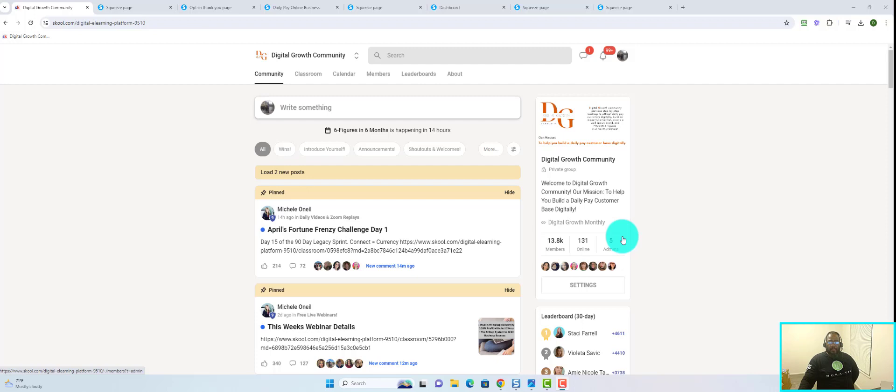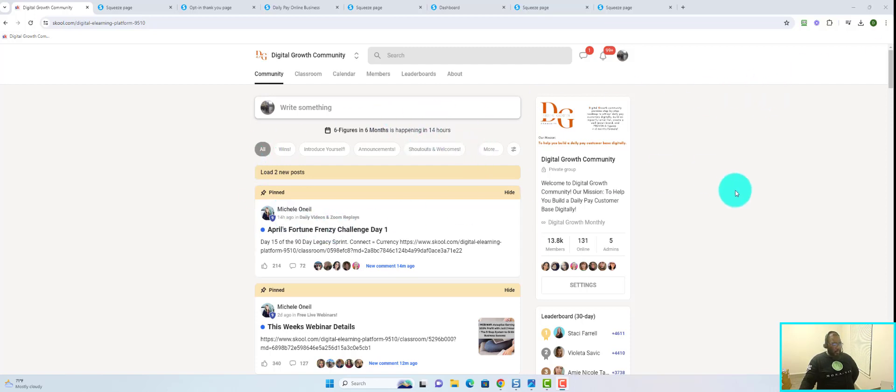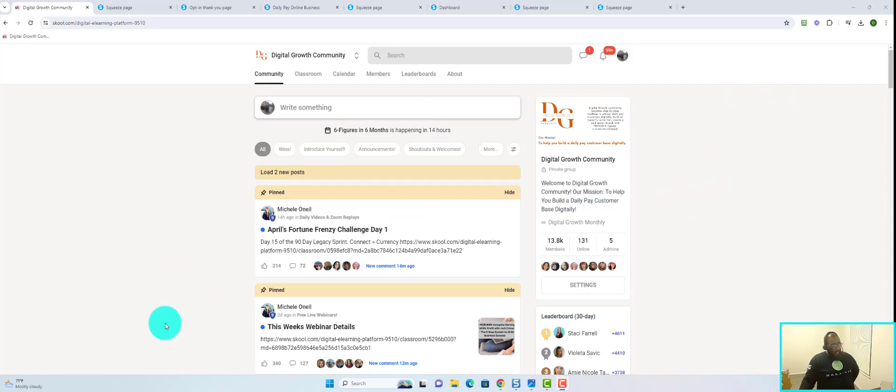For starters, I'm recording on dual monitors right now and my camera is on the opposite monitor than where I'm focused. So if you see me looking away, that's the reason why.